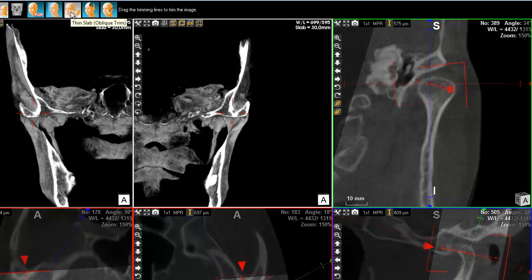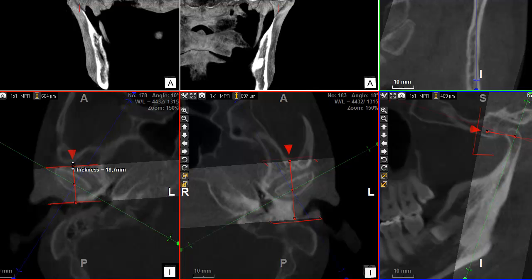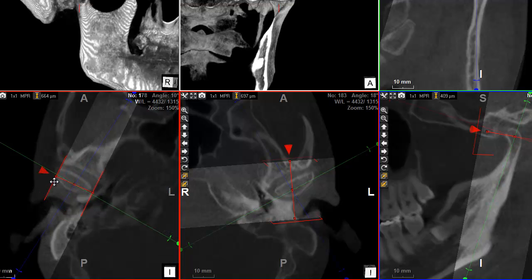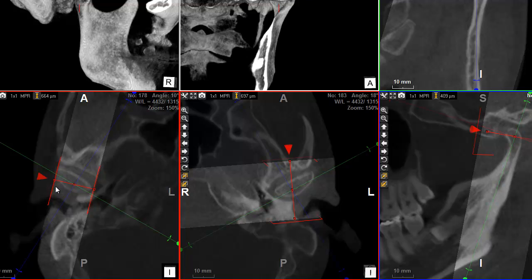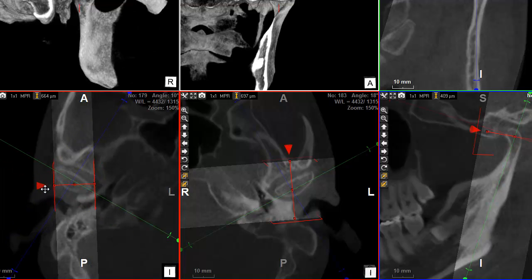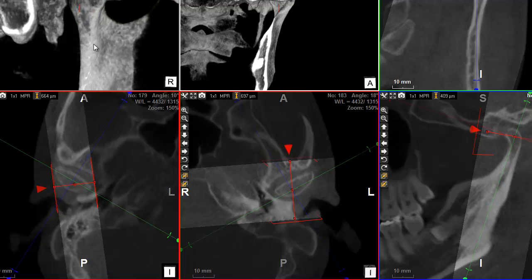What happens is you get different views that are centered around these positions, where you can select the thickness of what you're looking at and the orientation. I'm actuating here but looking here. Look at that — I have a very nice idea of what's happening.